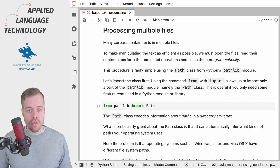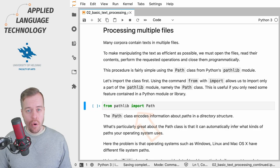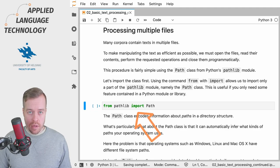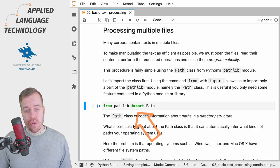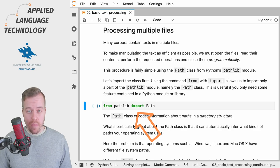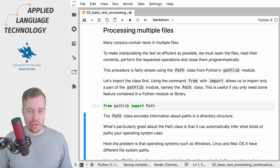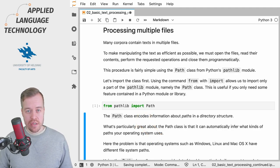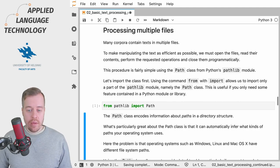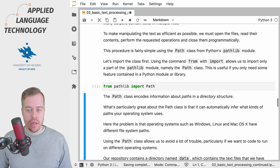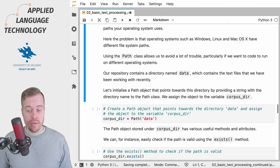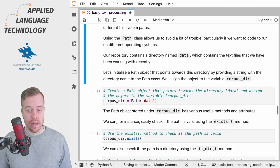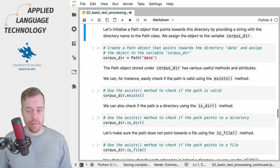This is fairly easy to achieve using the Path class from Python's pathlib module. We're going to import this class using the combination of from and import commands. This command allows you to import just a part of a module.